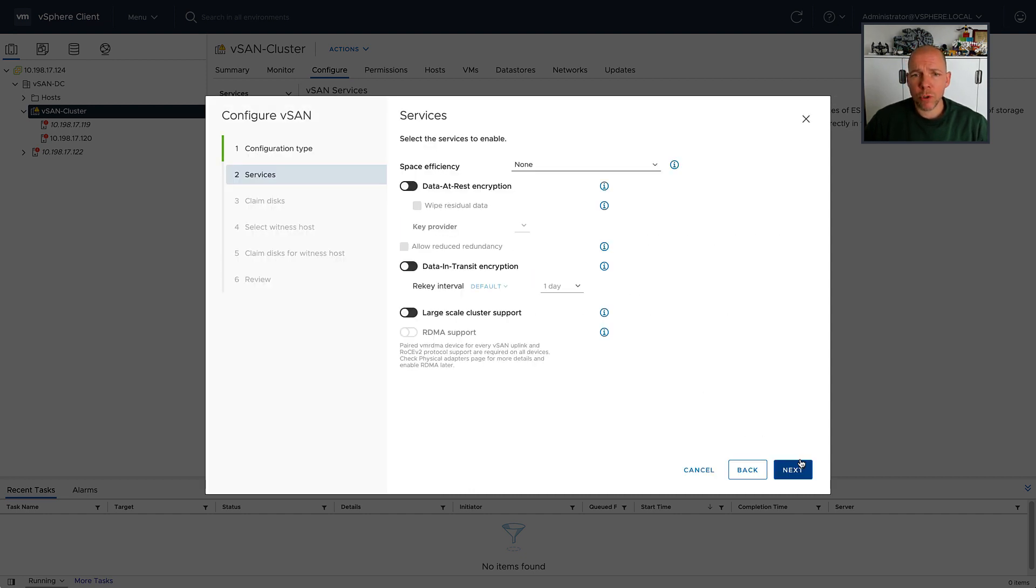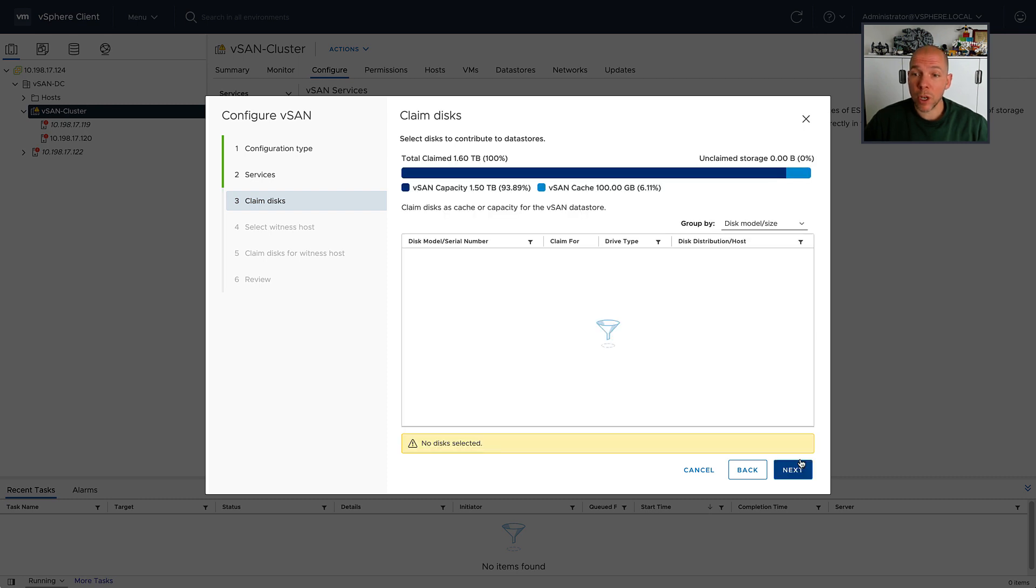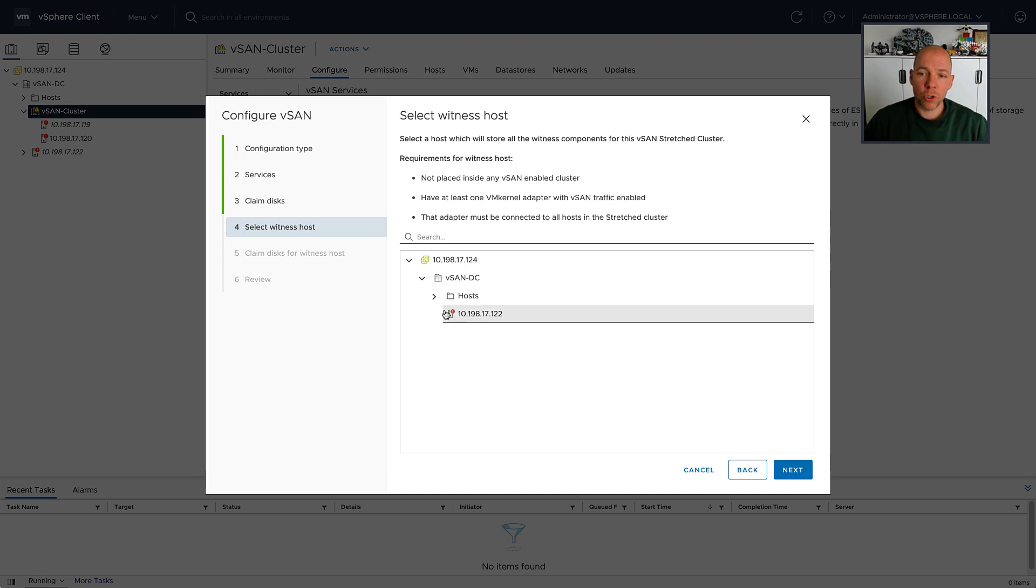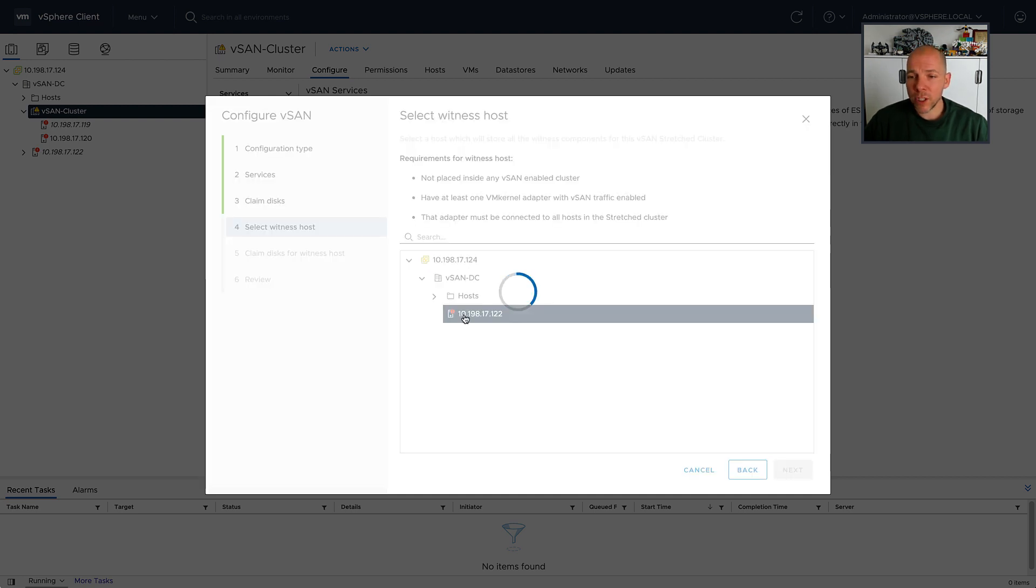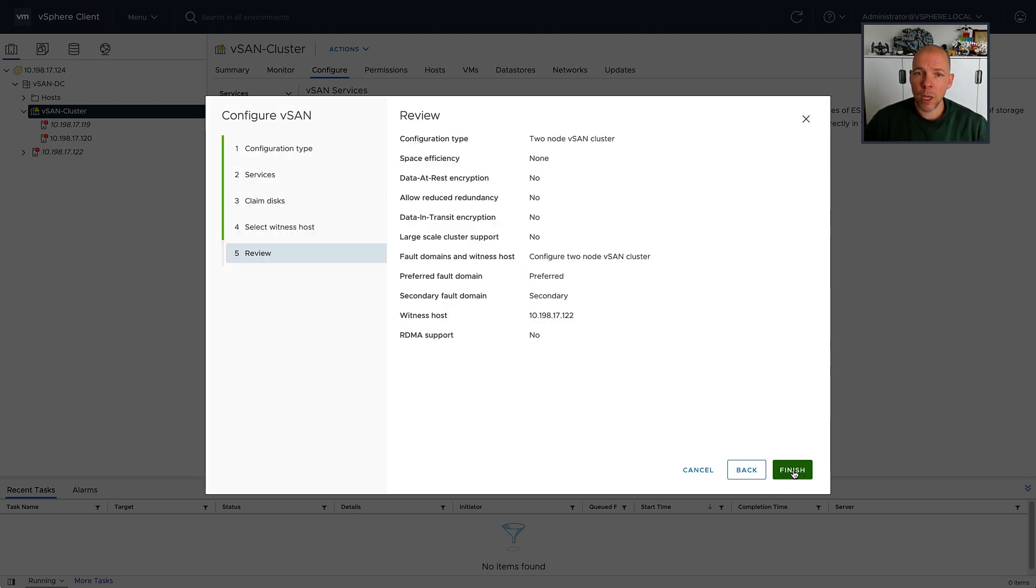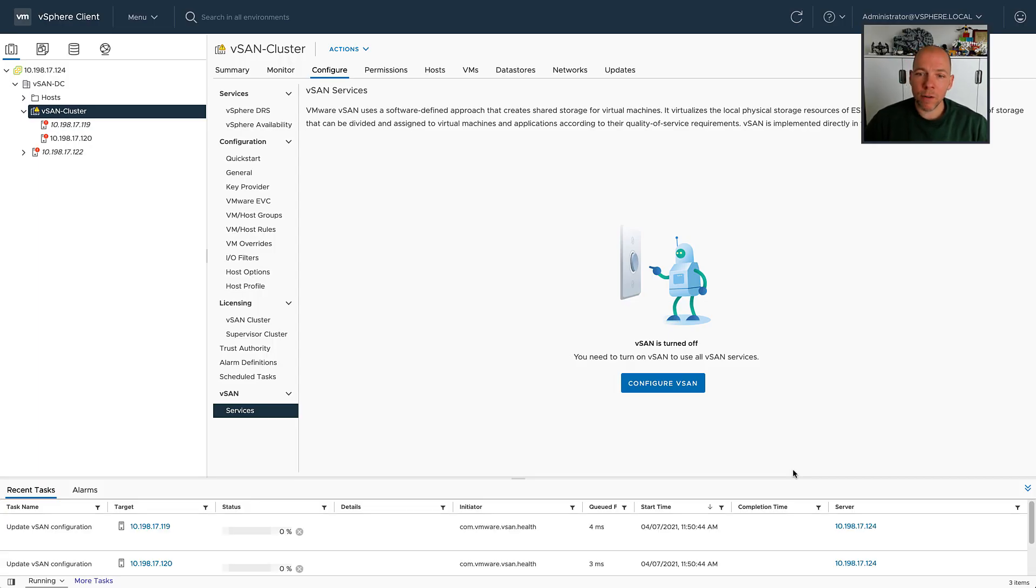So what I'm going to do in this demo is create a two-node cluster, and that two-node cluster is going to use a witness appliance. Now, for those who don't know, that witness appliance is basically used as a quorum mechanism which allows vSAN to determine who owns the data when a particular failure scenario has occurred.